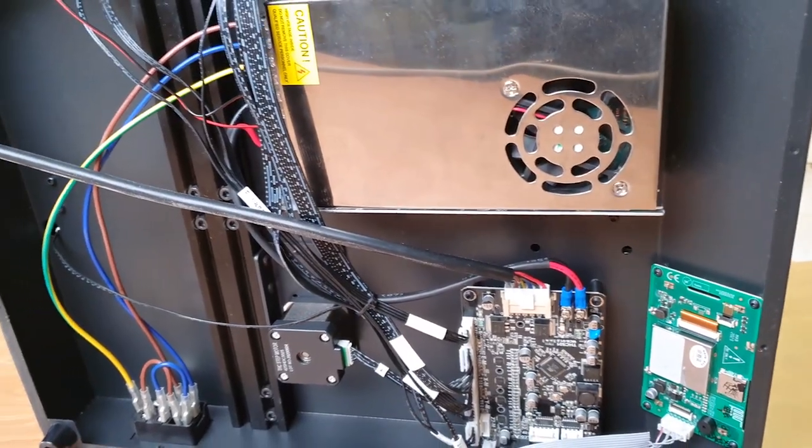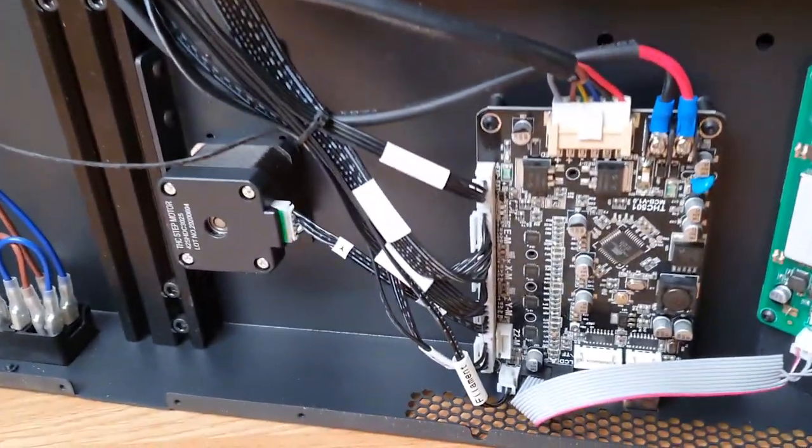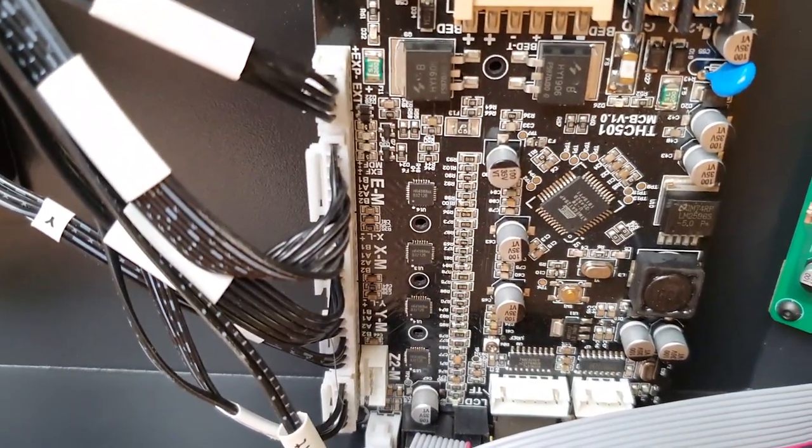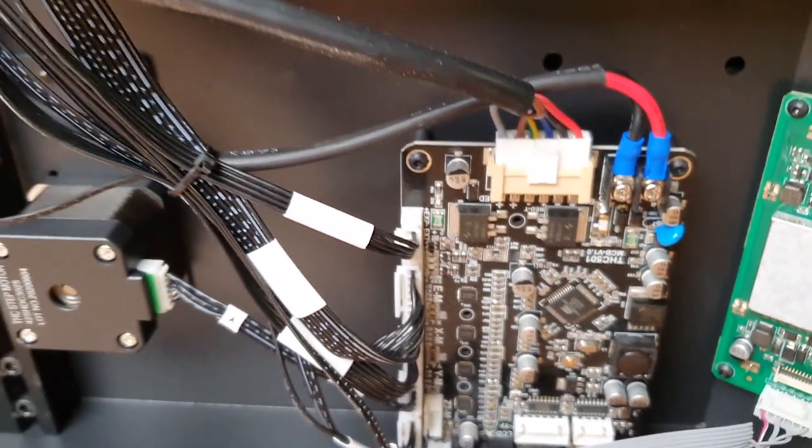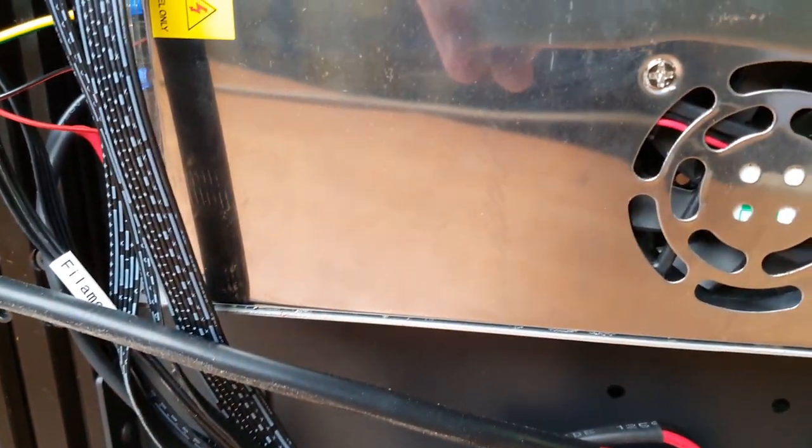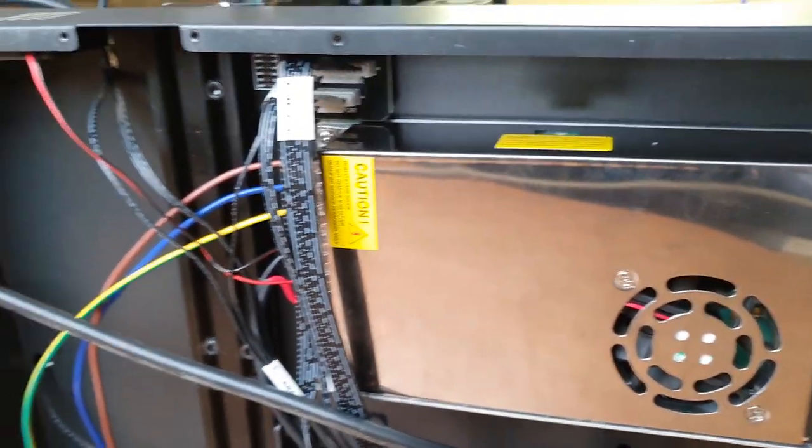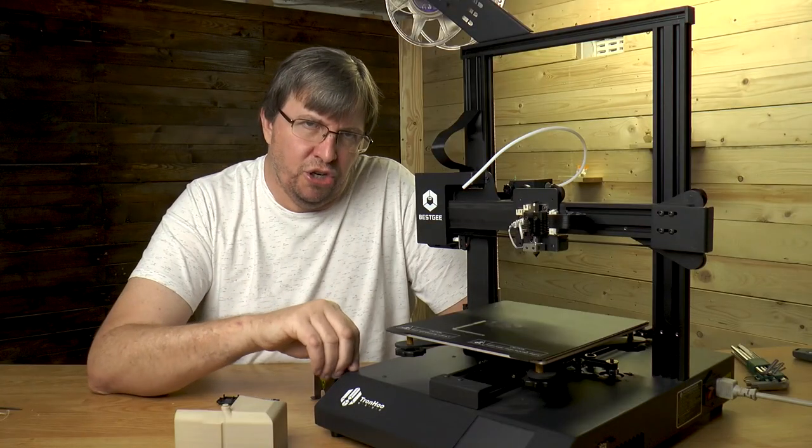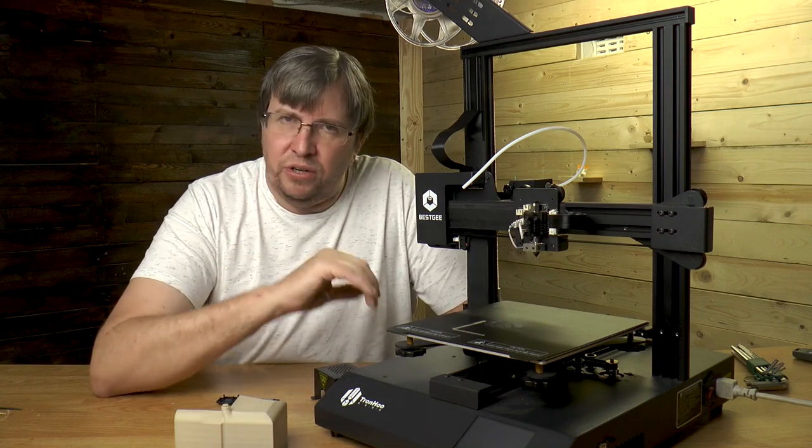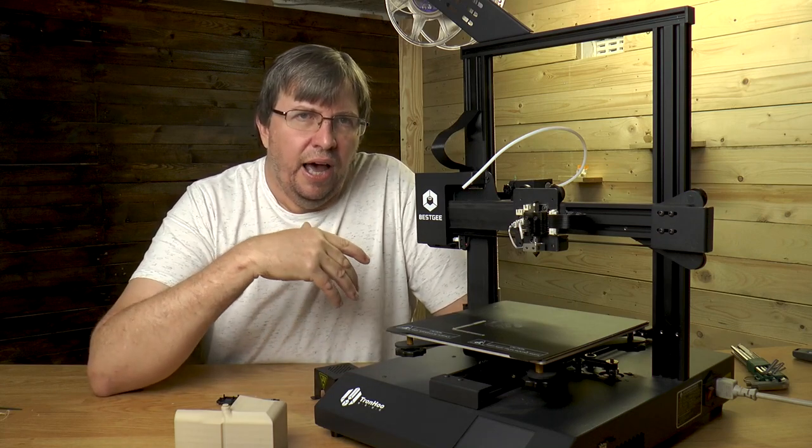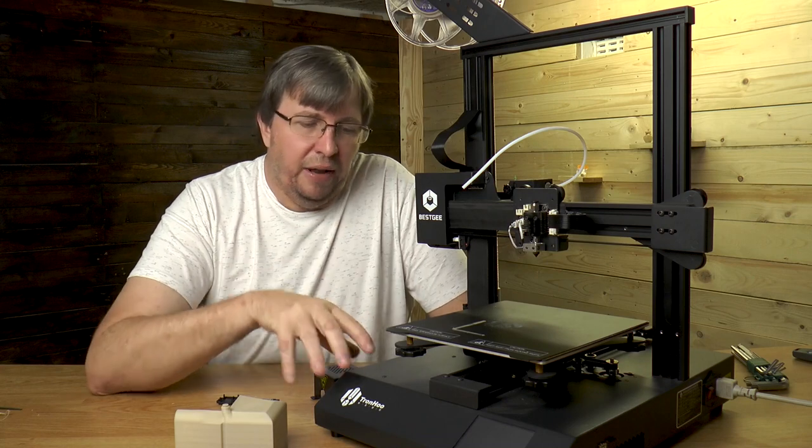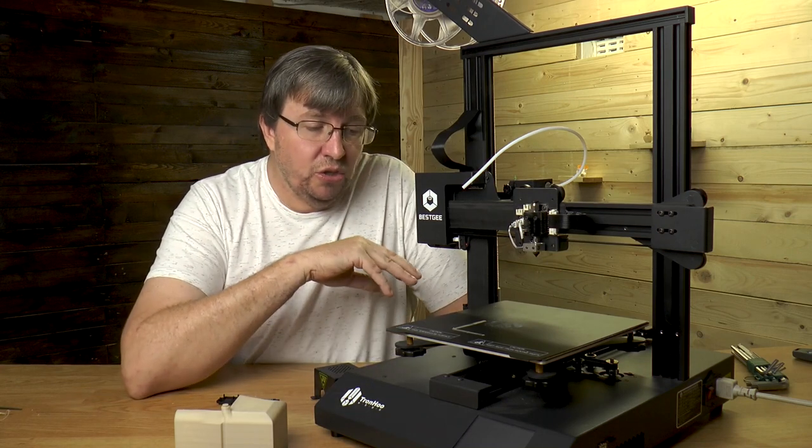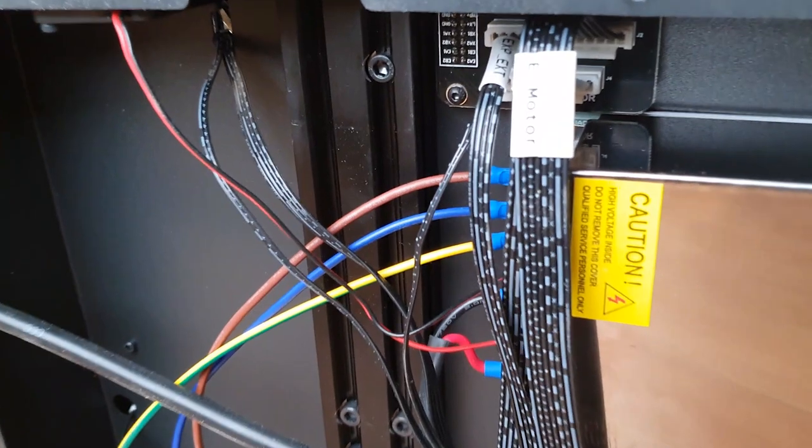You'll see that it's got a center motherboard that is created by Tronhoo. They've got TMC 2208 drivers on them. You've then got the power supply which is not a Meanwell power supply. I have heard that the upgraded version of this printer has a Meanwell power supply, but this has got just a standard generic 24 volt power supply on it. It's also got good cable management.